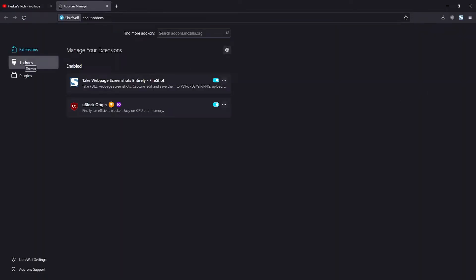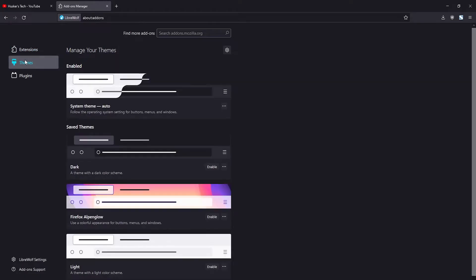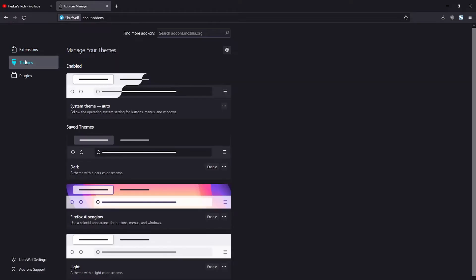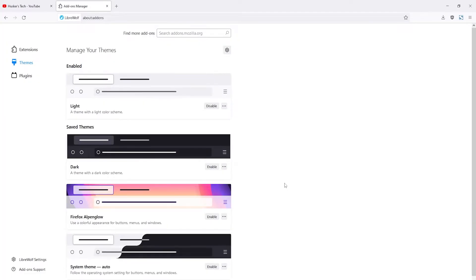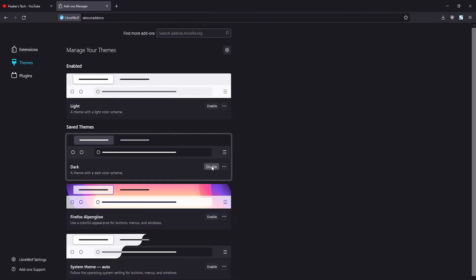Here you want to click on Themes on the left, and here you can see all the pre-installed themes. If you want to switch to, for example, the light theme, you can click on the Enable button, and it switches to that theme. To switch to another one, you just click on the Enable button.